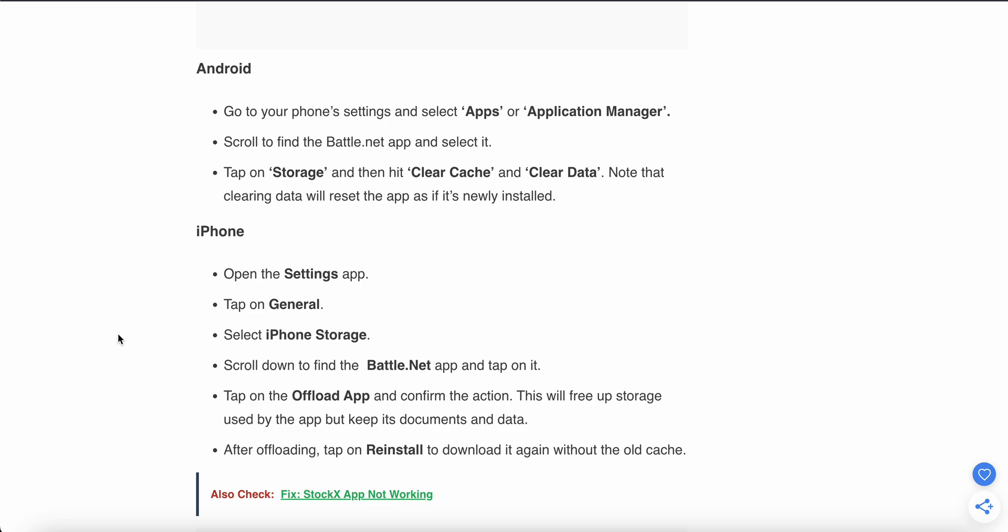Scroll down and find your Battle.net app, then tap on Offload App and confirm the action. This will free up the storage used by the app but keep its documents and data. After offloading, tap Reinstall to download it again without the old cache.